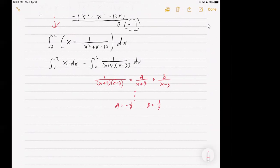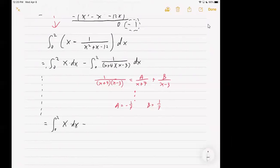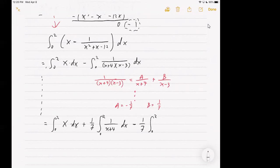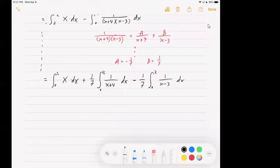After solving that partial fraction problem, we can put that back into our integral and rewrite. We have the integral from 0 to 2 of x dx, then since a is negative 1/7 and we're subtracting a negative, that becomes plus 1/7 times the integral of 1 over x plus 4 with respect to x, and then subtracting 1/7 times the integral from 0 to 2 of 1 over x minus 3 with respect to x. The a and b values, since they're constants, we draw them out in front of the integrals. Each and every one of these integrals has a very simple antiderivative.